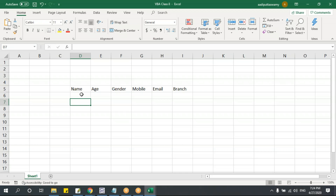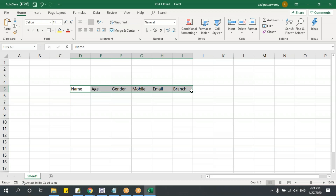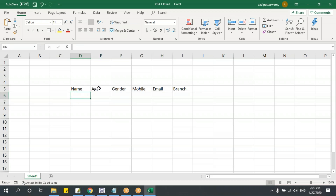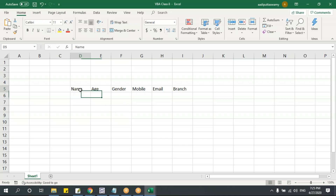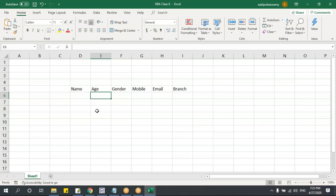Before creating the form, you should always first study the database you're trying to create, and then start creating the controls for each field. For example, 'name' will be a text box, 'age' will be a text box, and 'gender' — I could give a text box, but there will be a problem.